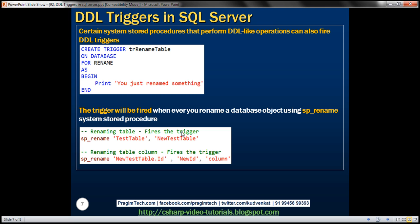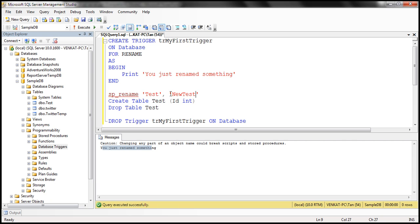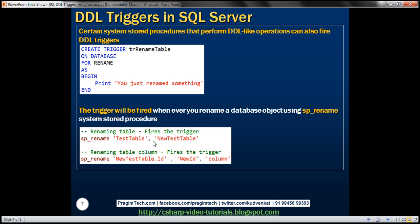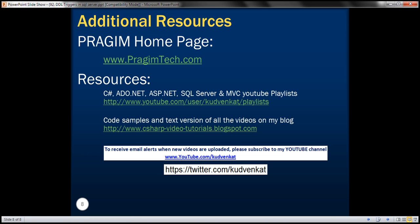Along the same lines, if you want to rename a column in a table, you can use SP_RENAME with the format table_name.column_name and the new column name, specifying the COLUMN parameter. Even in that case, this trigger will be fired. Thank you for listening and have a great day.